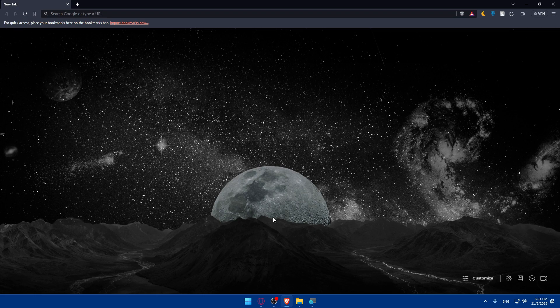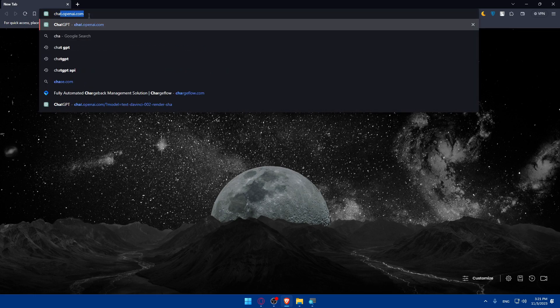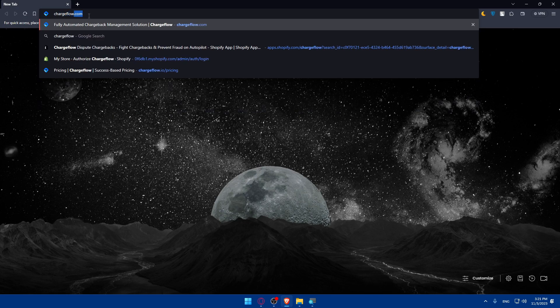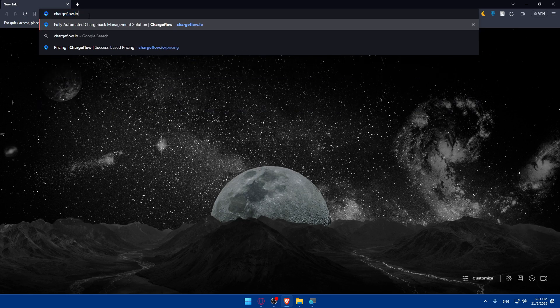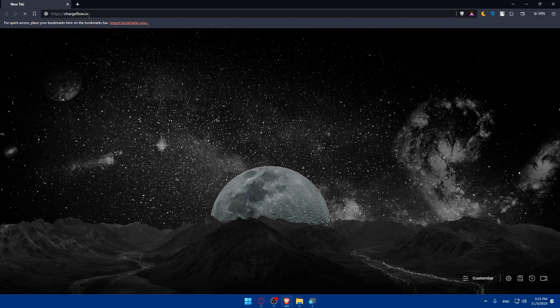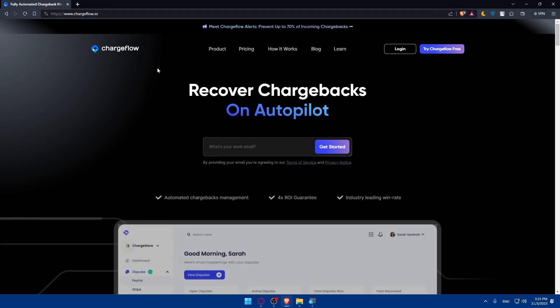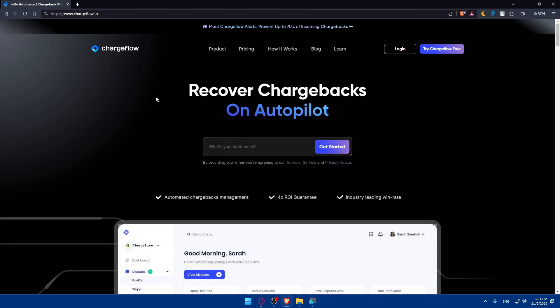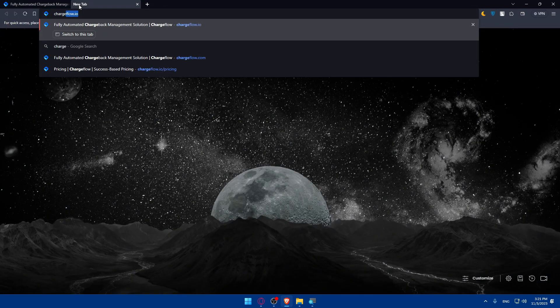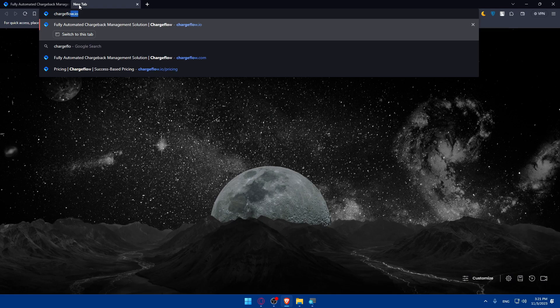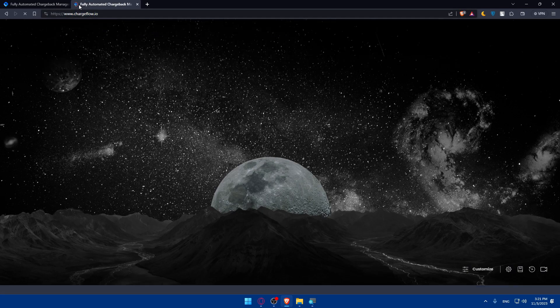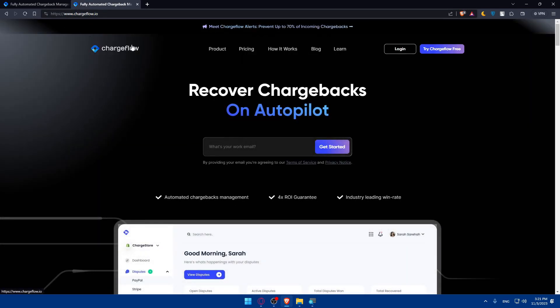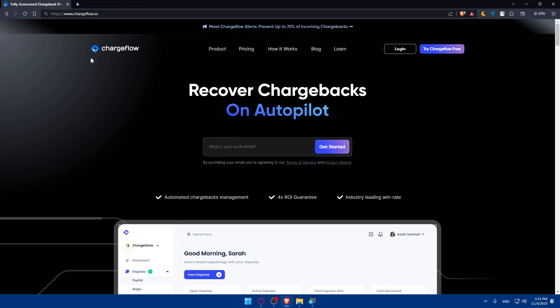Once you open the browser, go to the URL section and type chargeflow.io and hit enter. If you type .com you'll be taken to their home screen but it will take more time. For me they already redirected from .com to .io. If it's your first time they'll take you to their main screen.